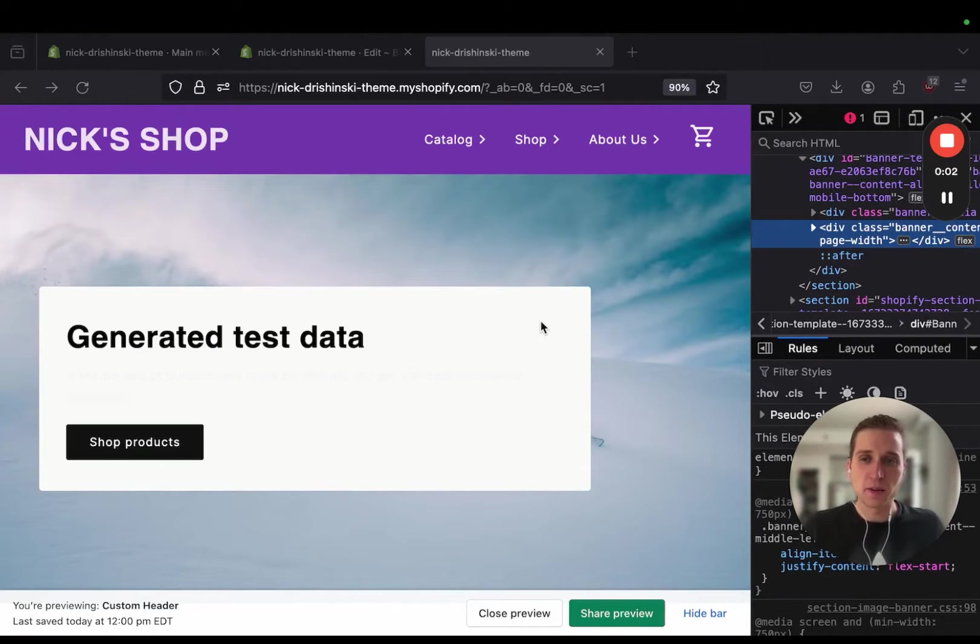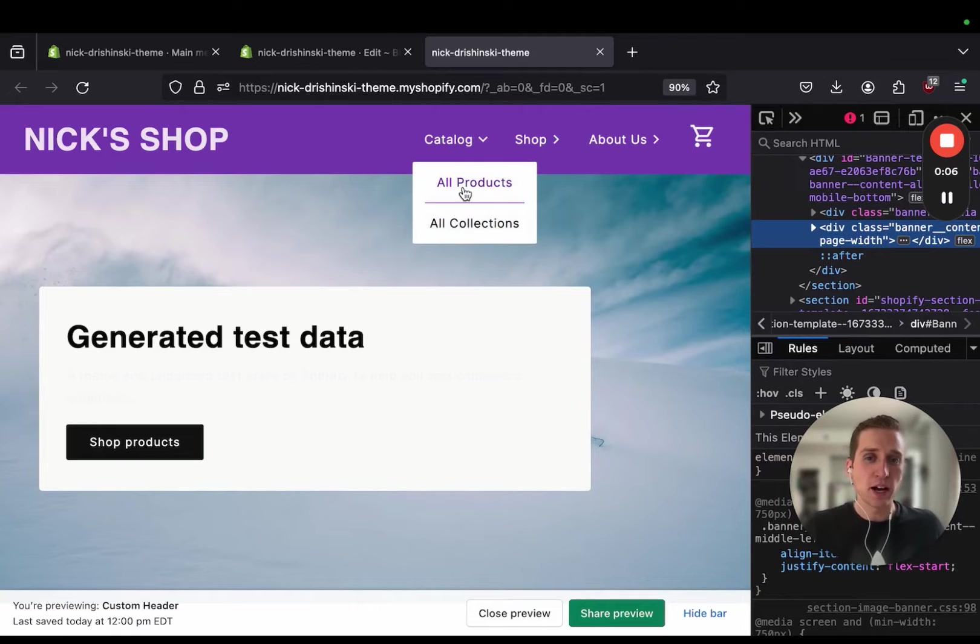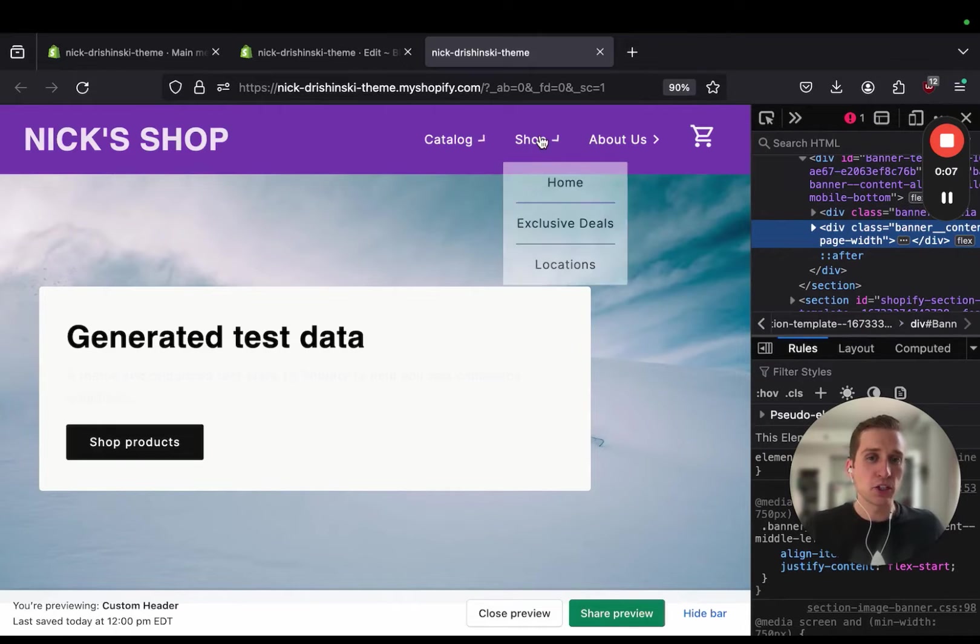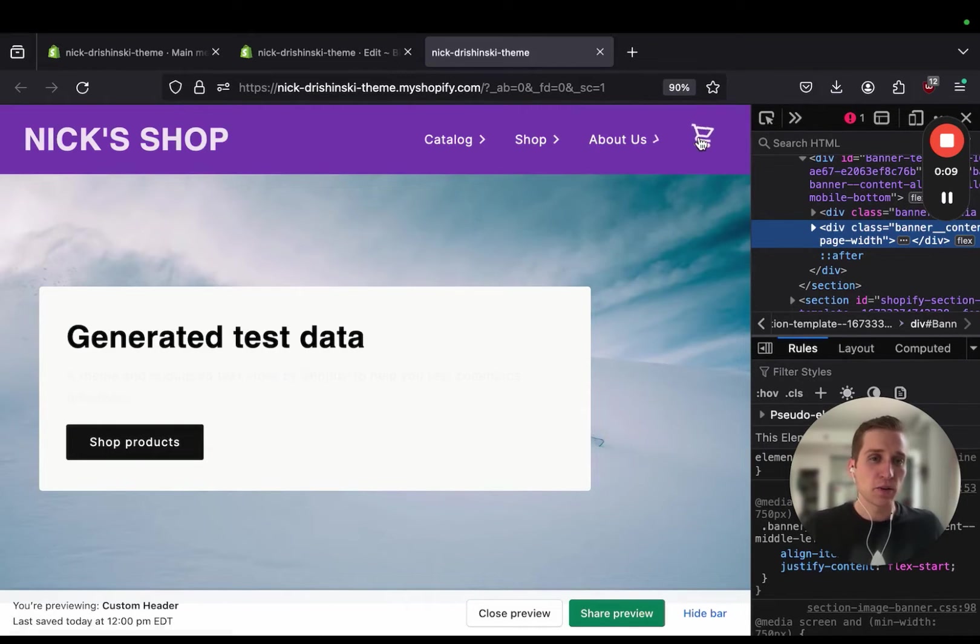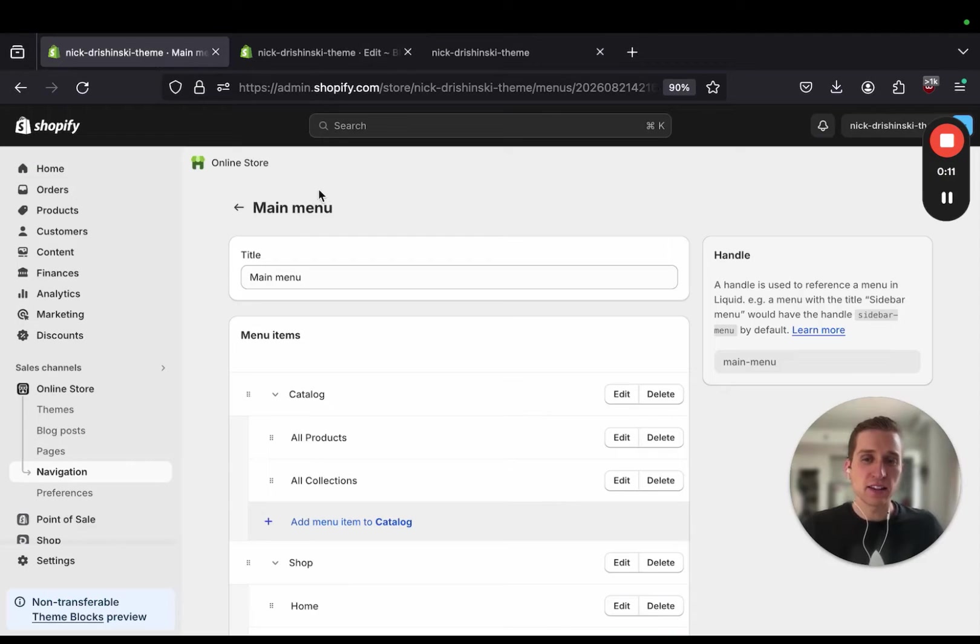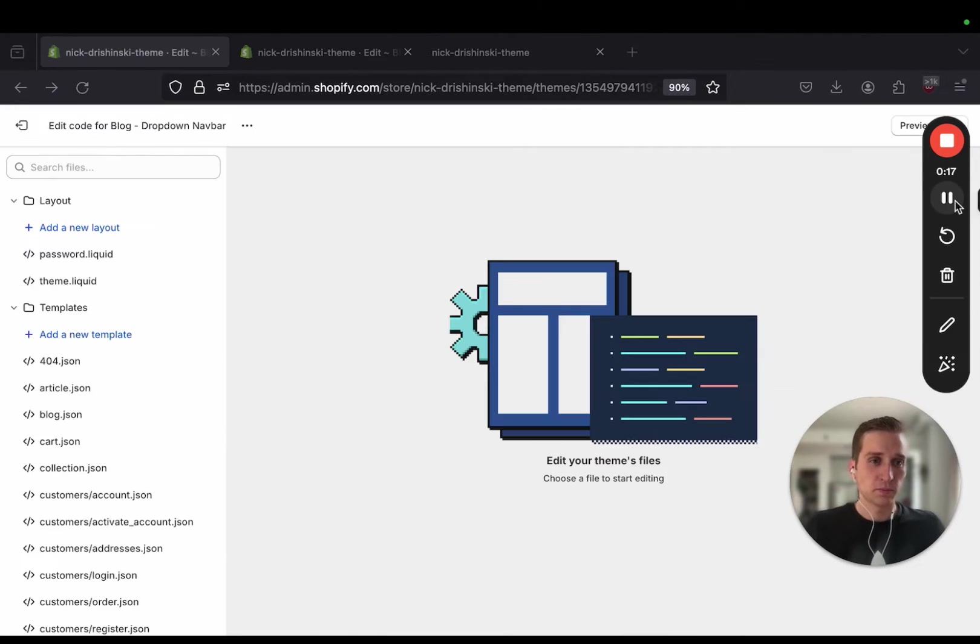Hey everyone, my name is Nick and in today's video I'm going to show you how you can make a custom dropdown navigation menu for your Shopify header with some animations and how to get this set up on the dashboard side of Shopify. Let's get into it.